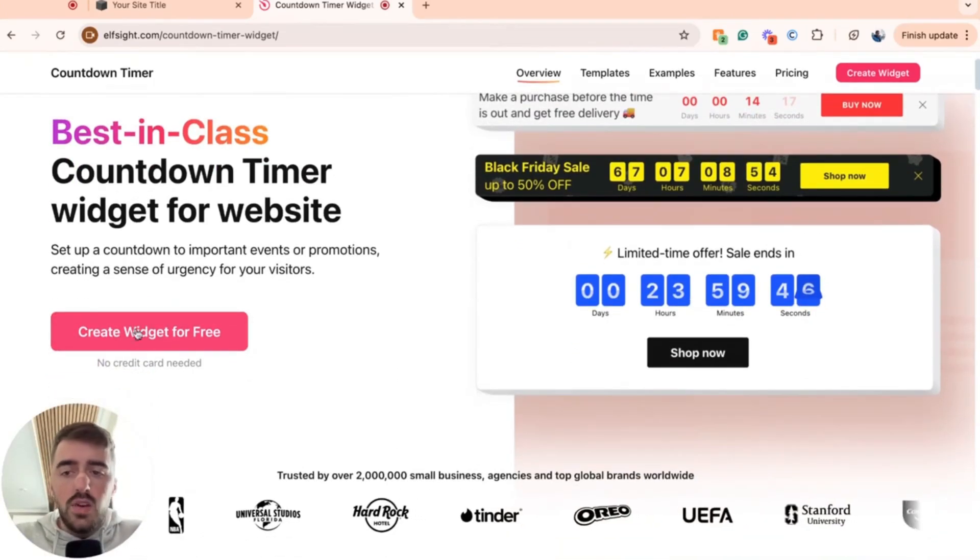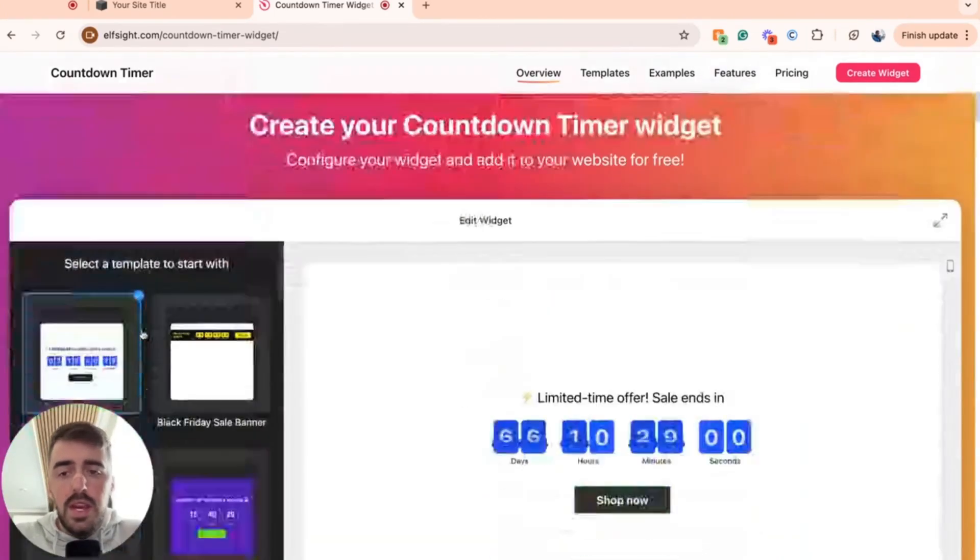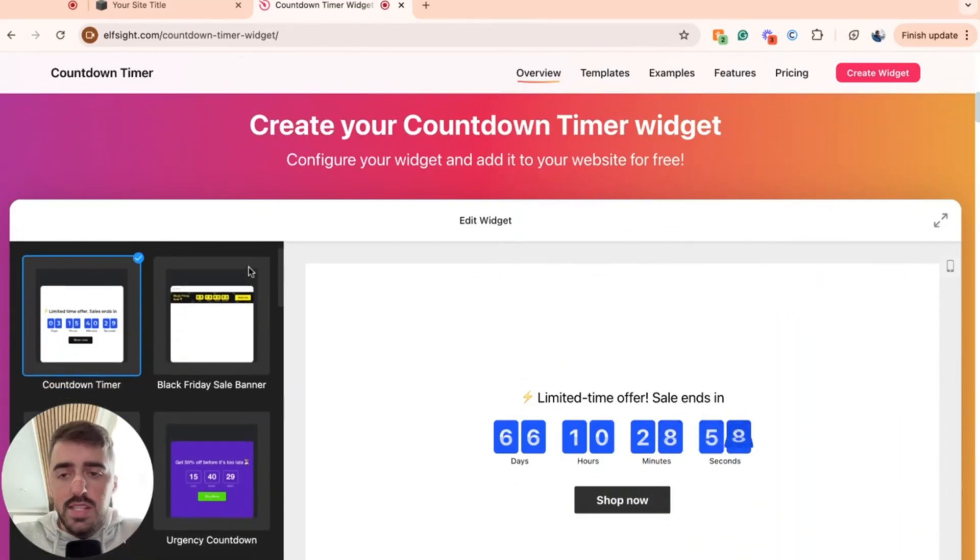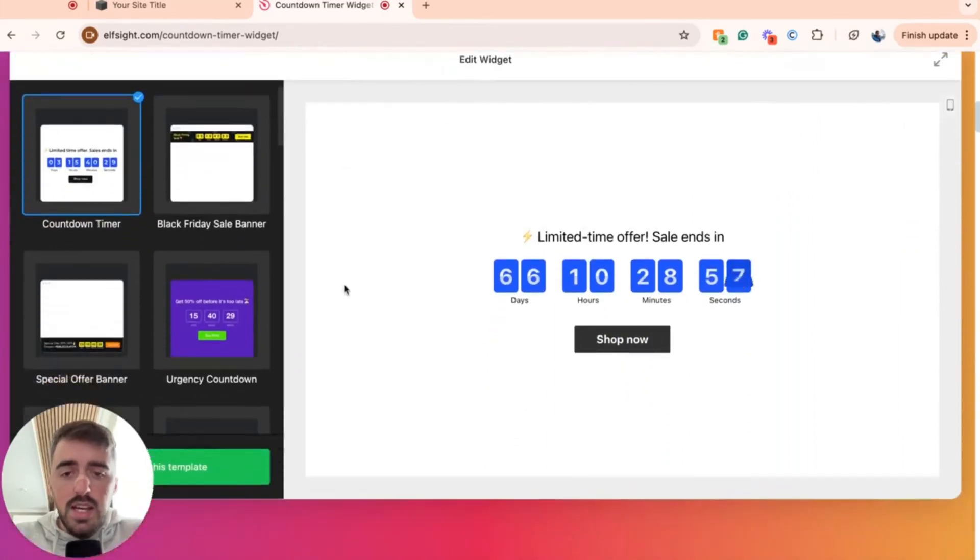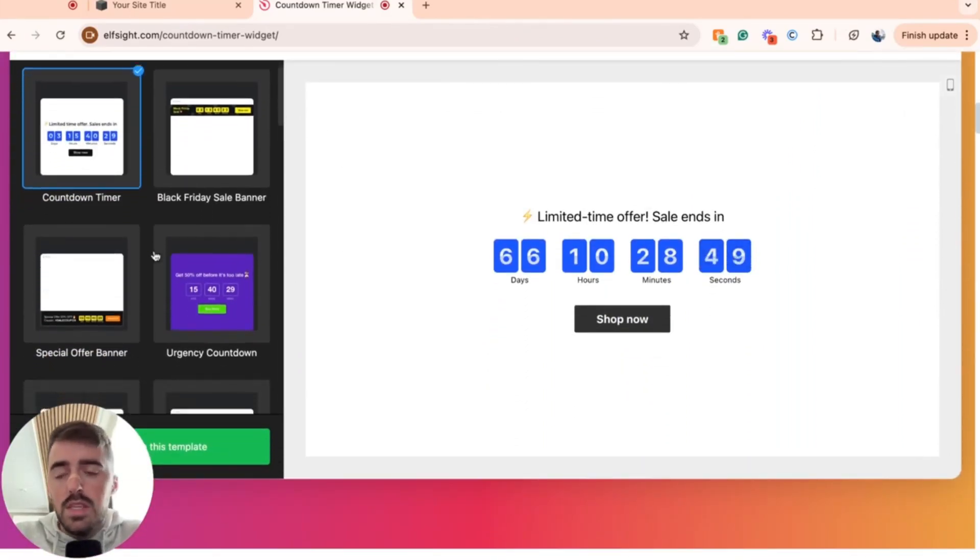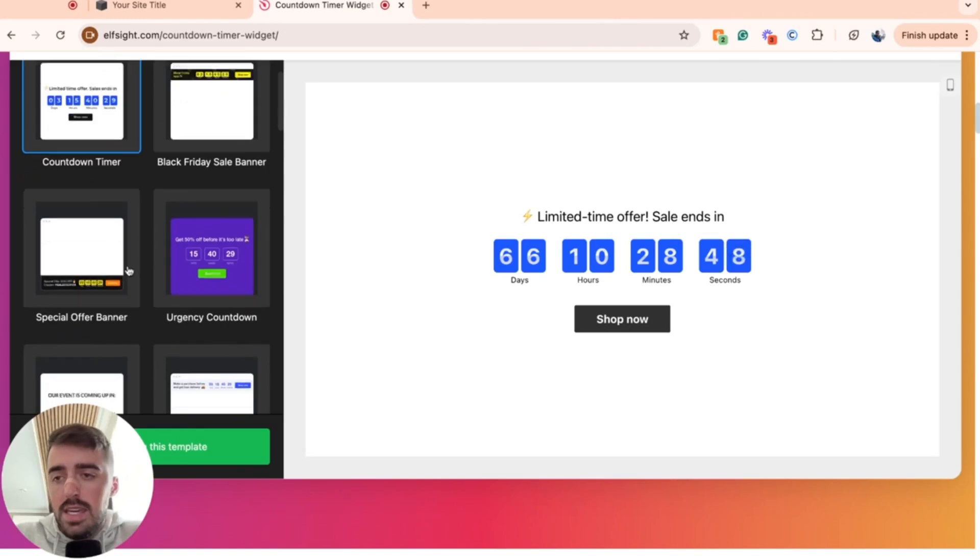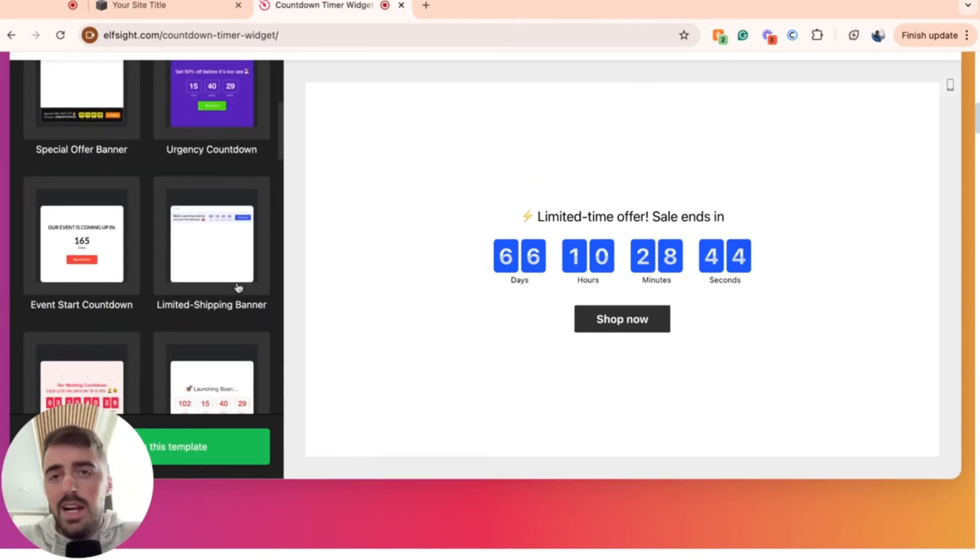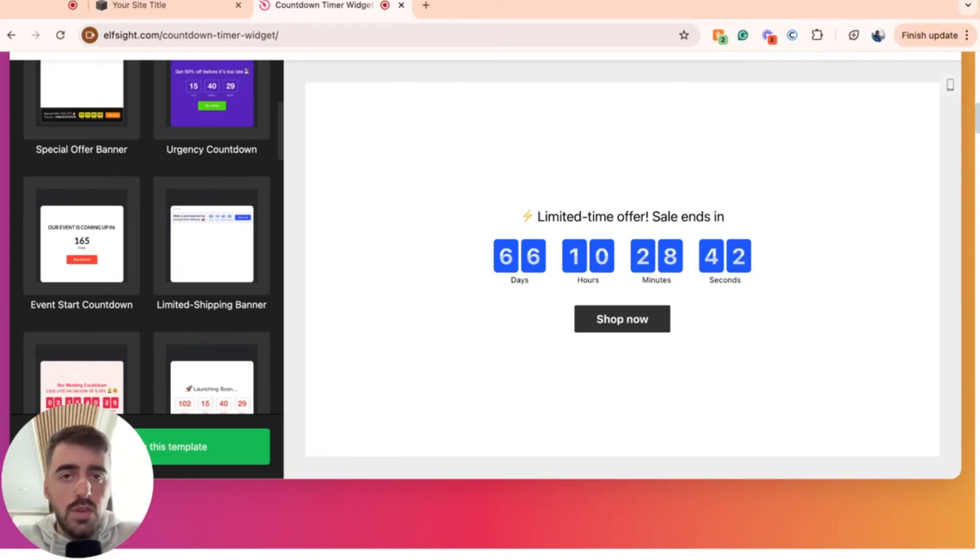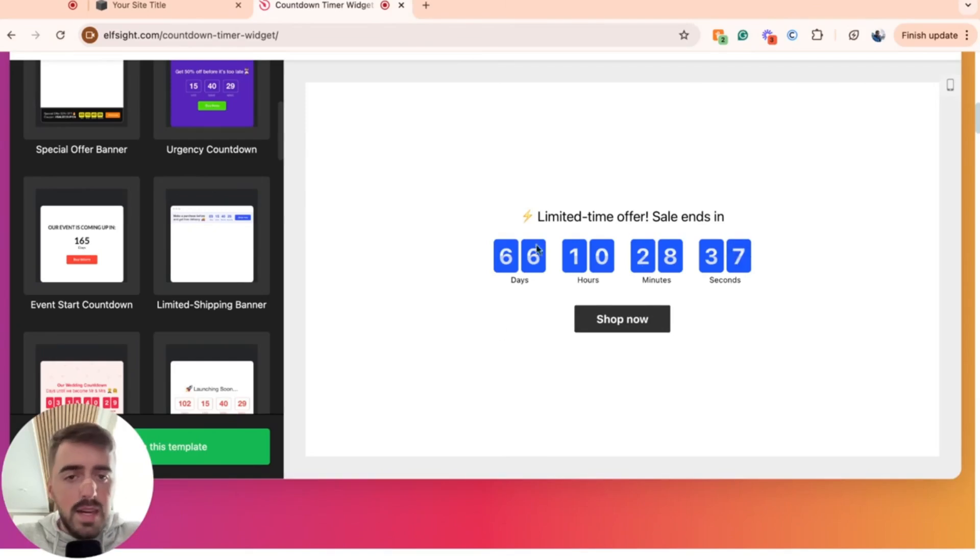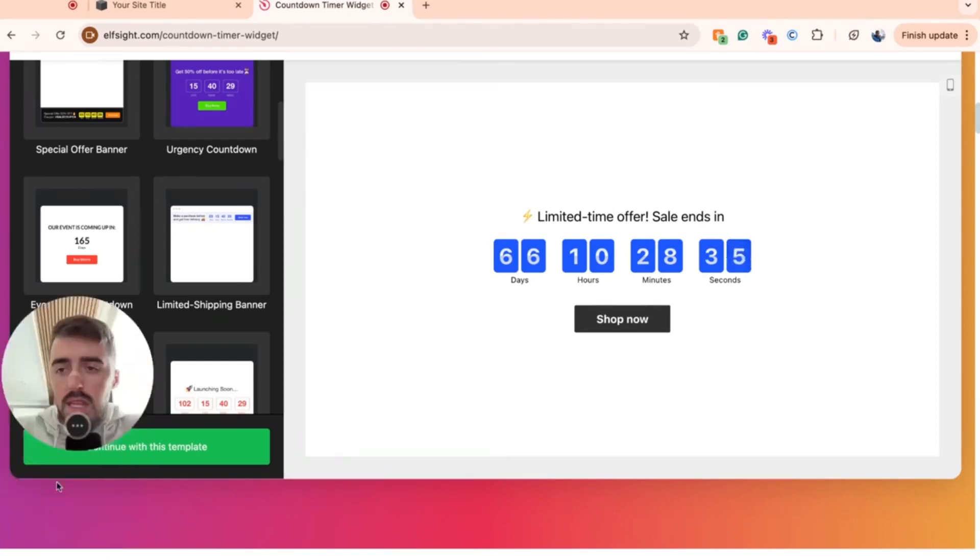From here, simply go ahead and click create widget for free, and then this is going to take you to the widgets template section. Simply choose any of the countdown timers that you like here. So for example, I'm going to go for this one right here because I really like the look of it.